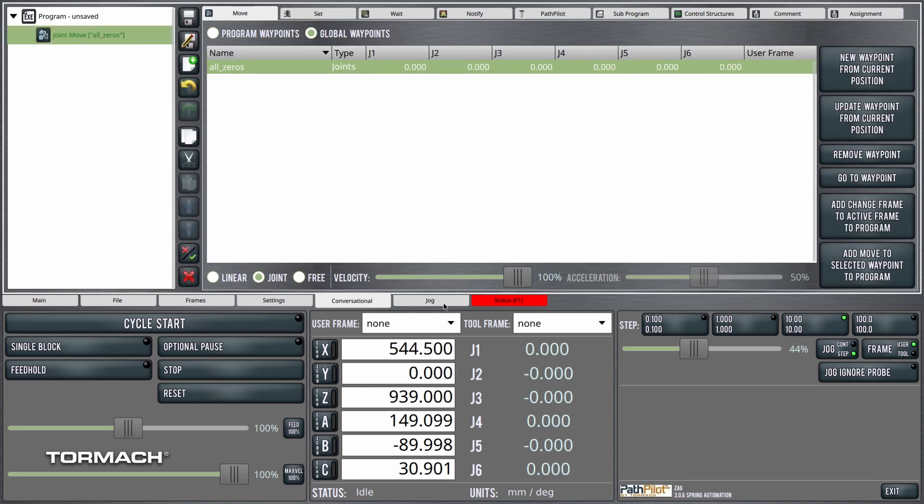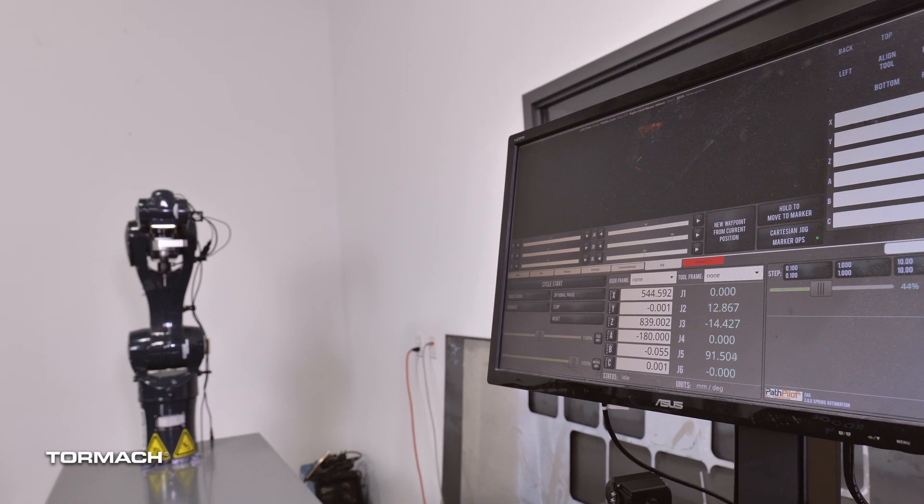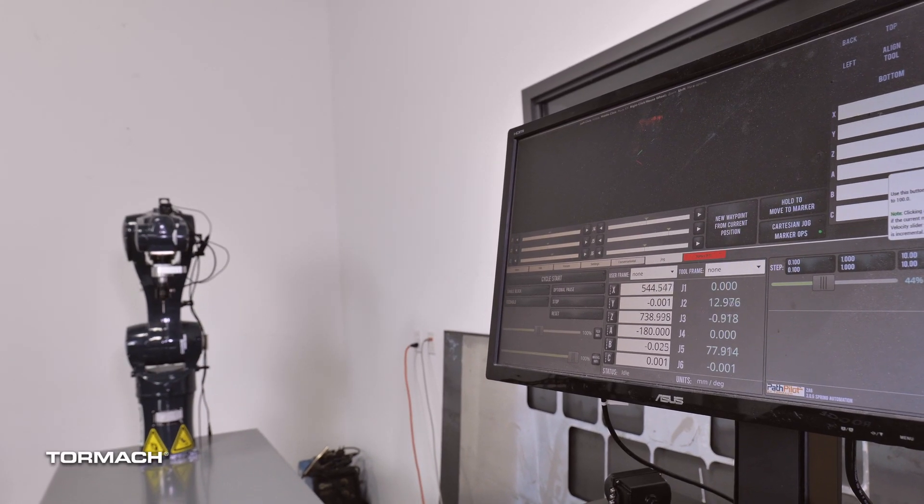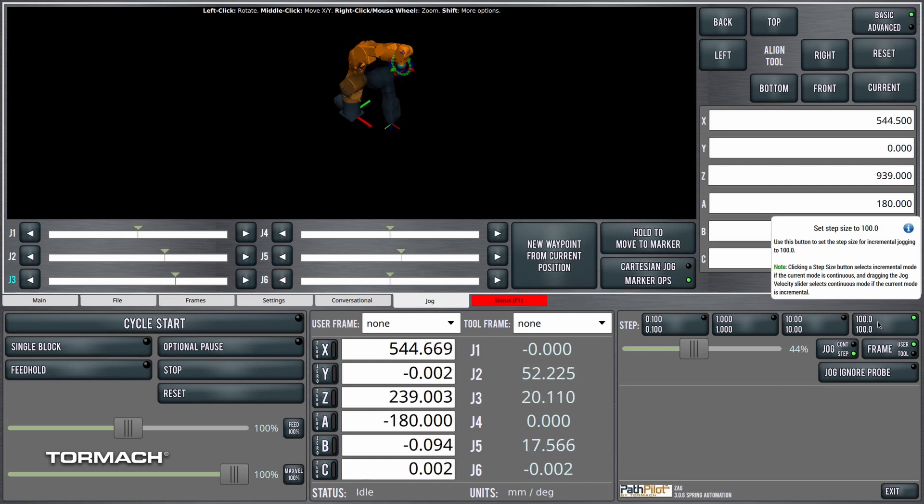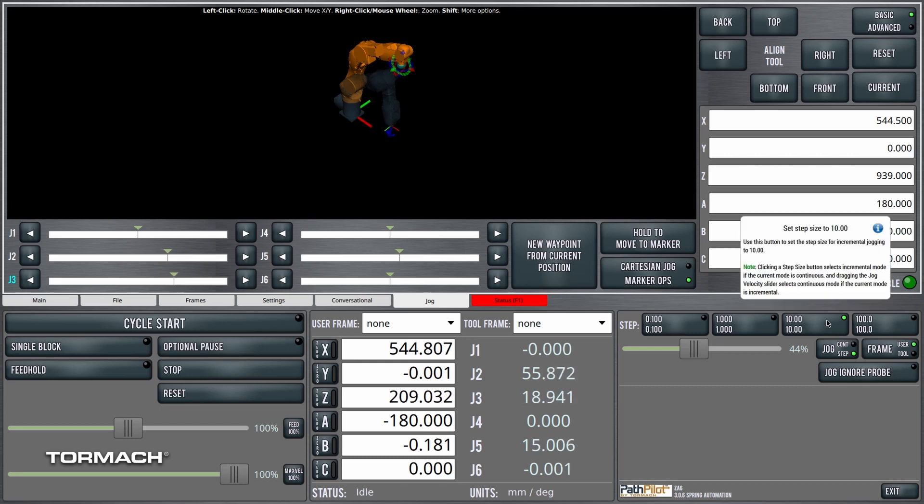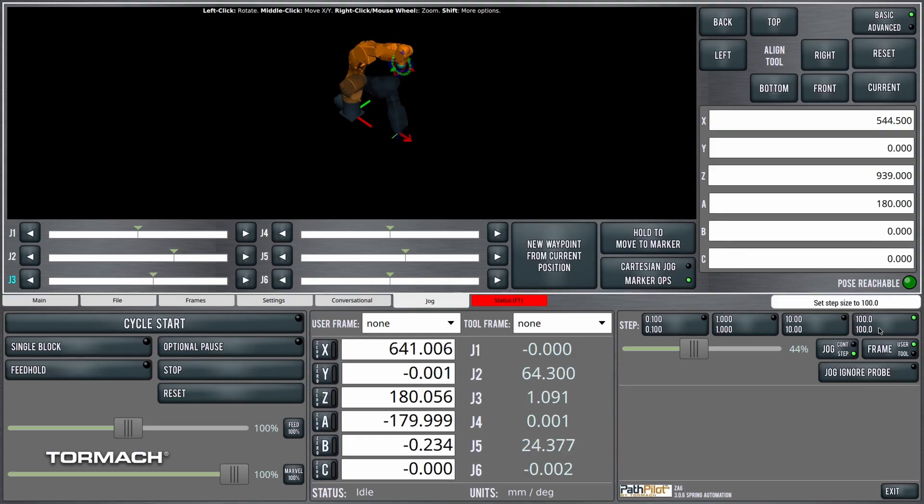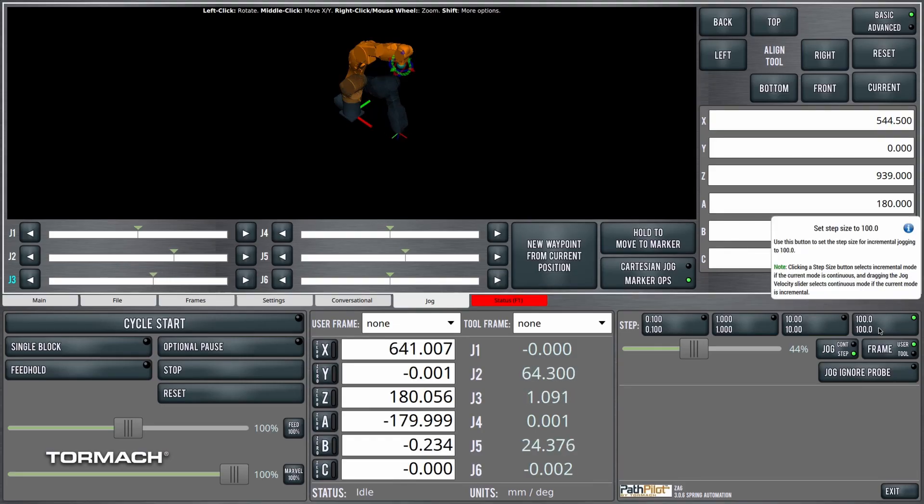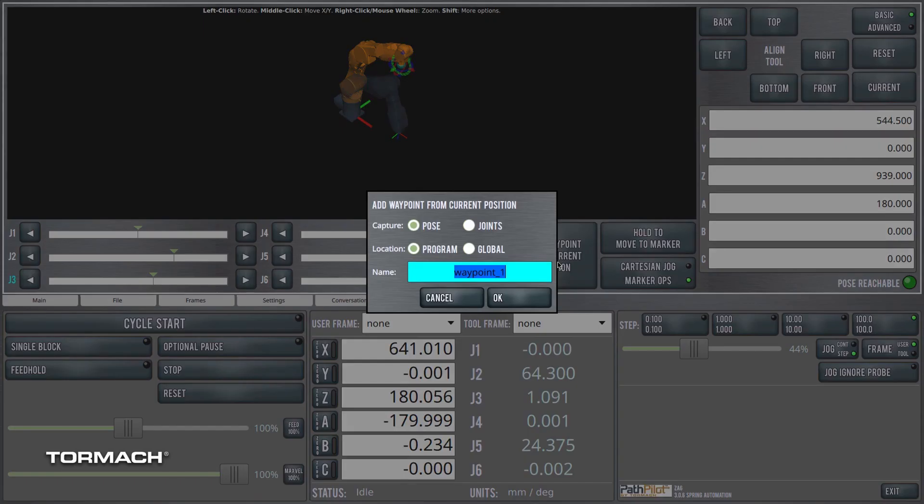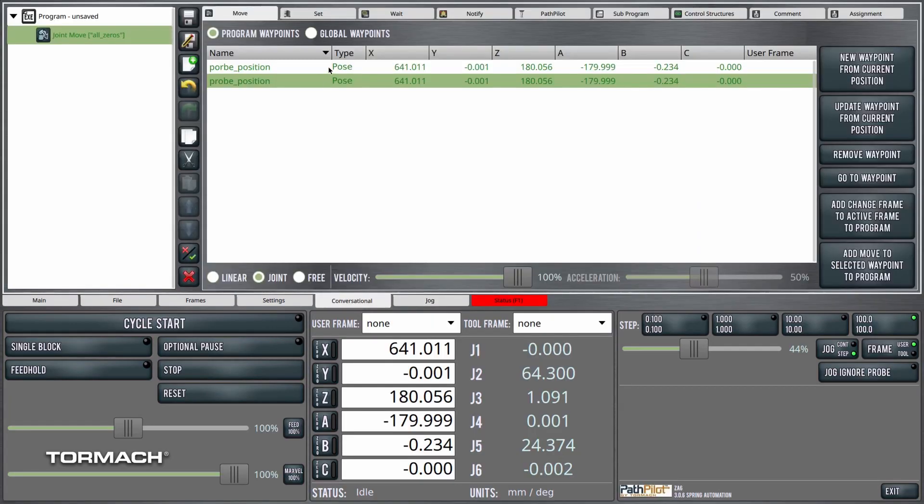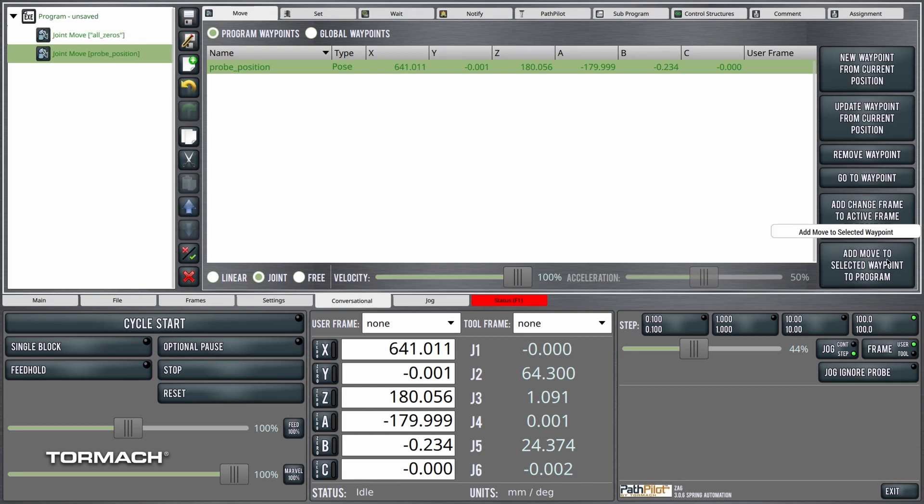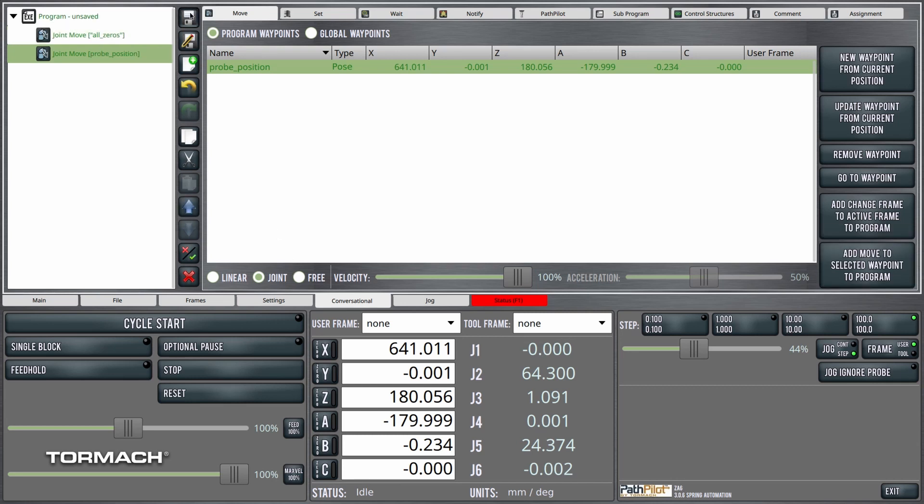And then I'm going to want to jog the machine until it's just above the table. We'll just be probing the table here. We'll jog it down in 100mm increments and maybe then another little bit further until we're a reasonable amount above there. Let's go ahead and say that we're going to start probing from there. We'll create a waypoint here and we'll call this probe position, and I'll add a move to there and save.